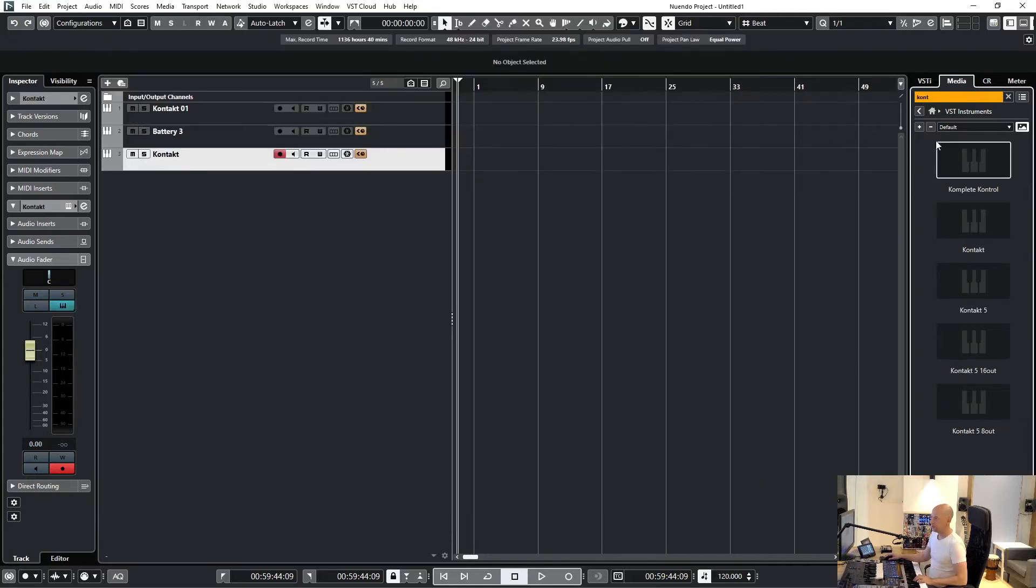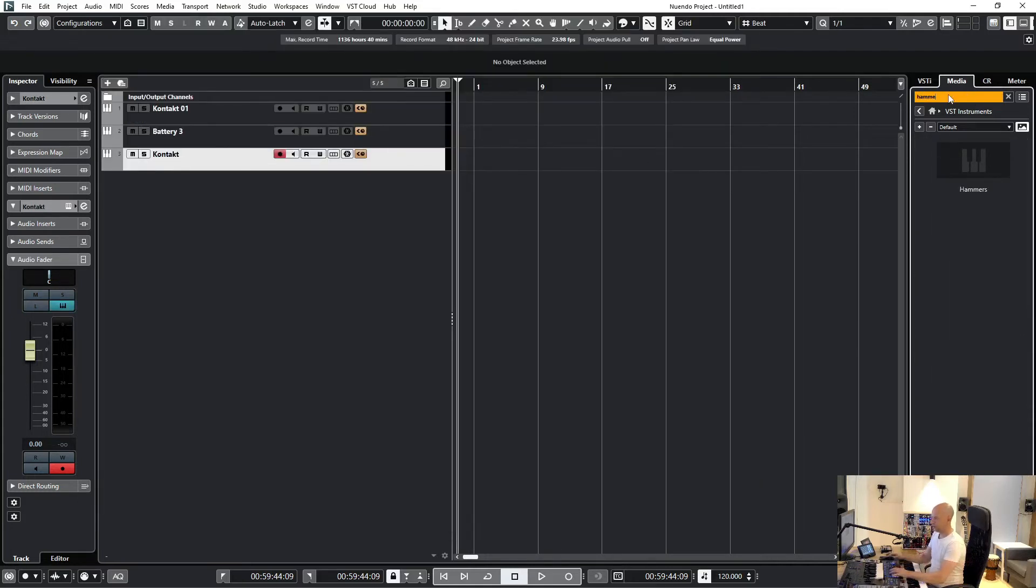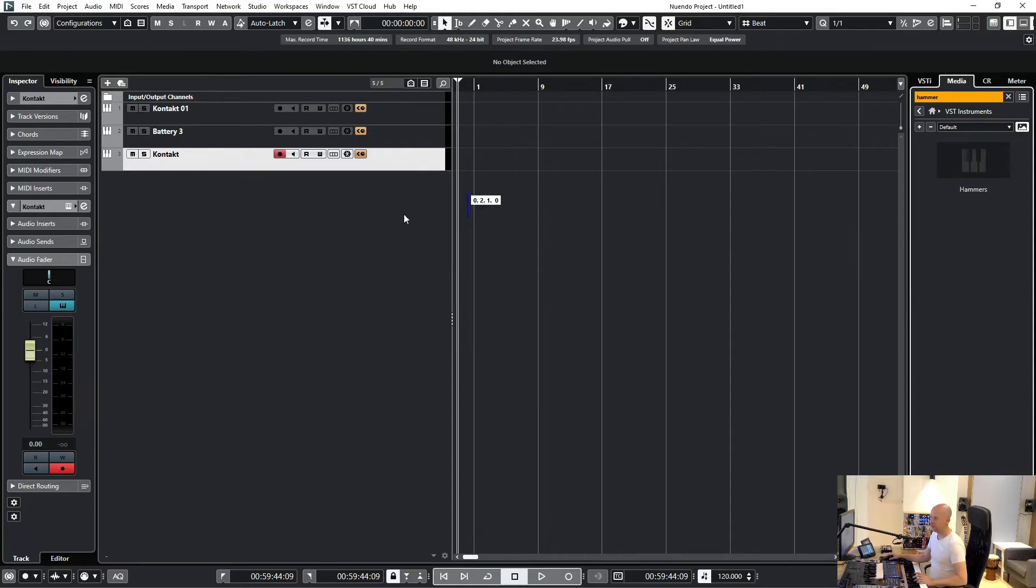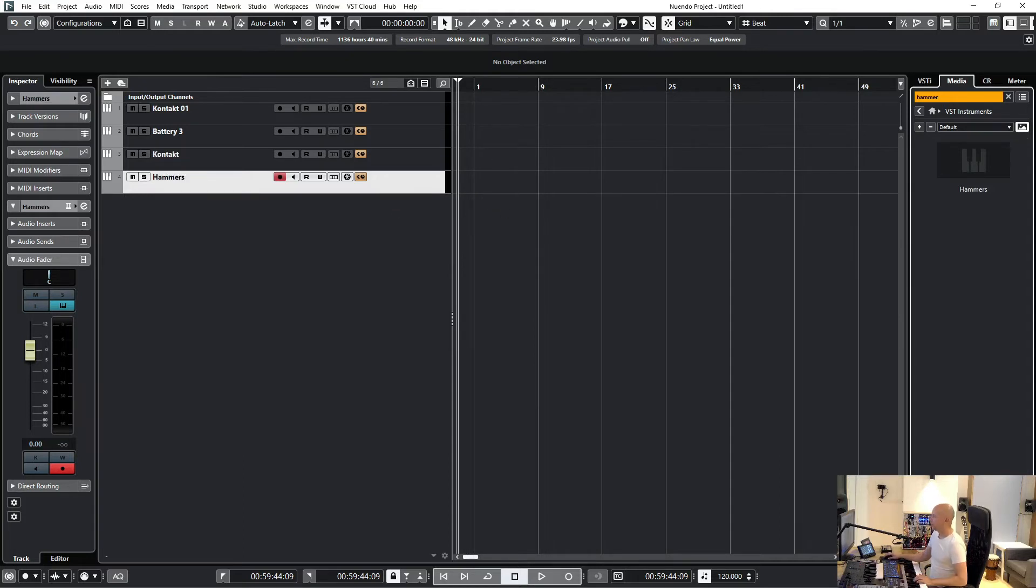Or let's do the Eley Hammers. Here is the Eley Hammers by Spitfire Audio.